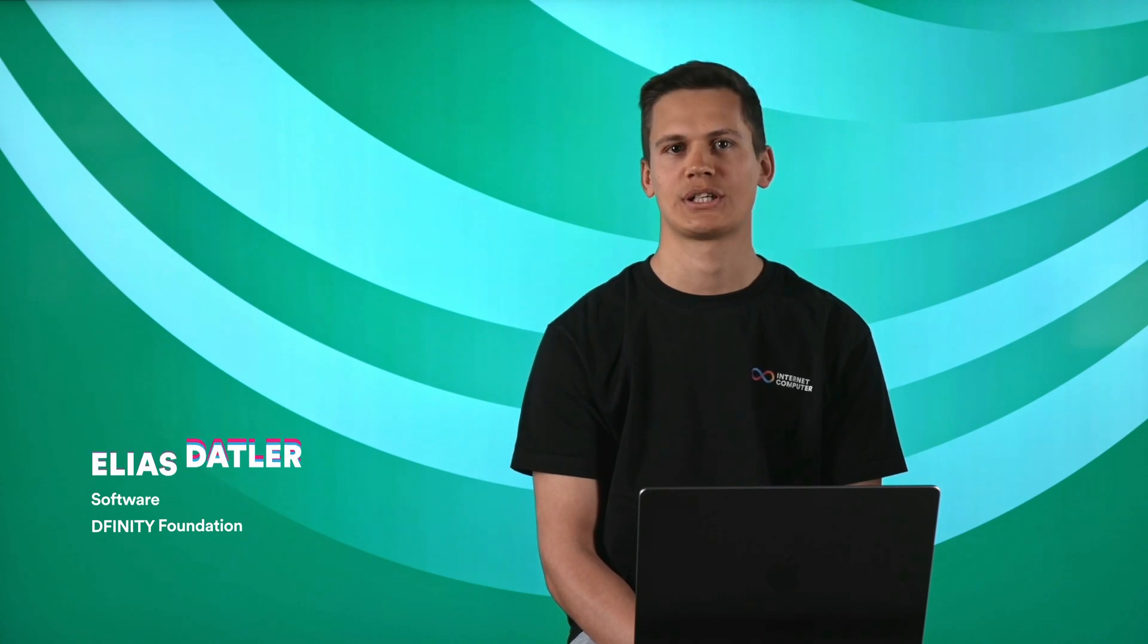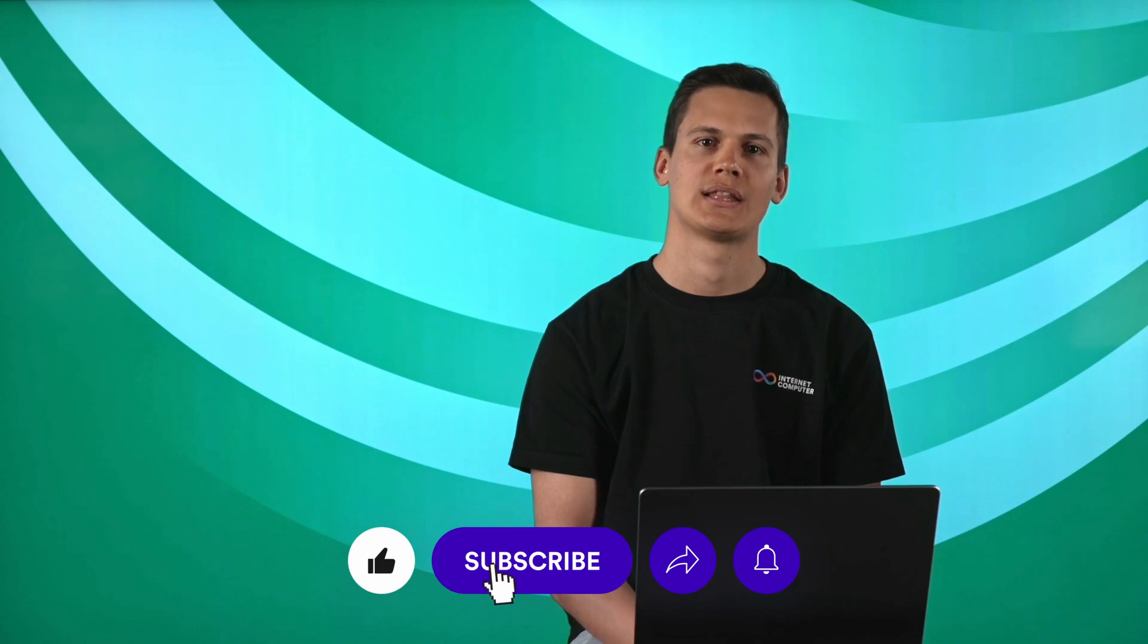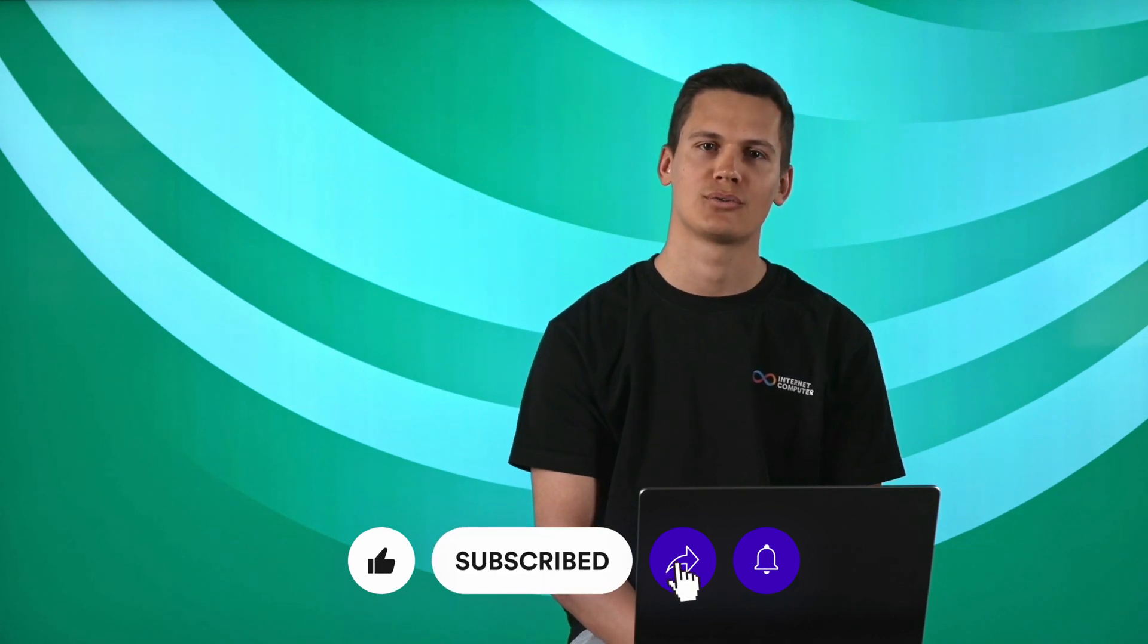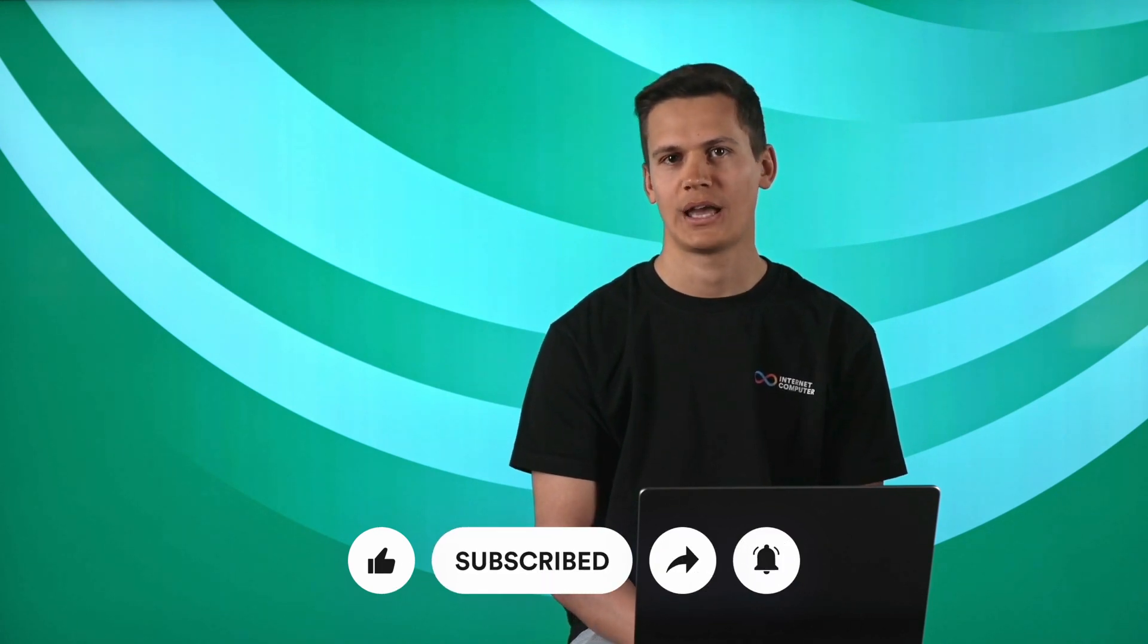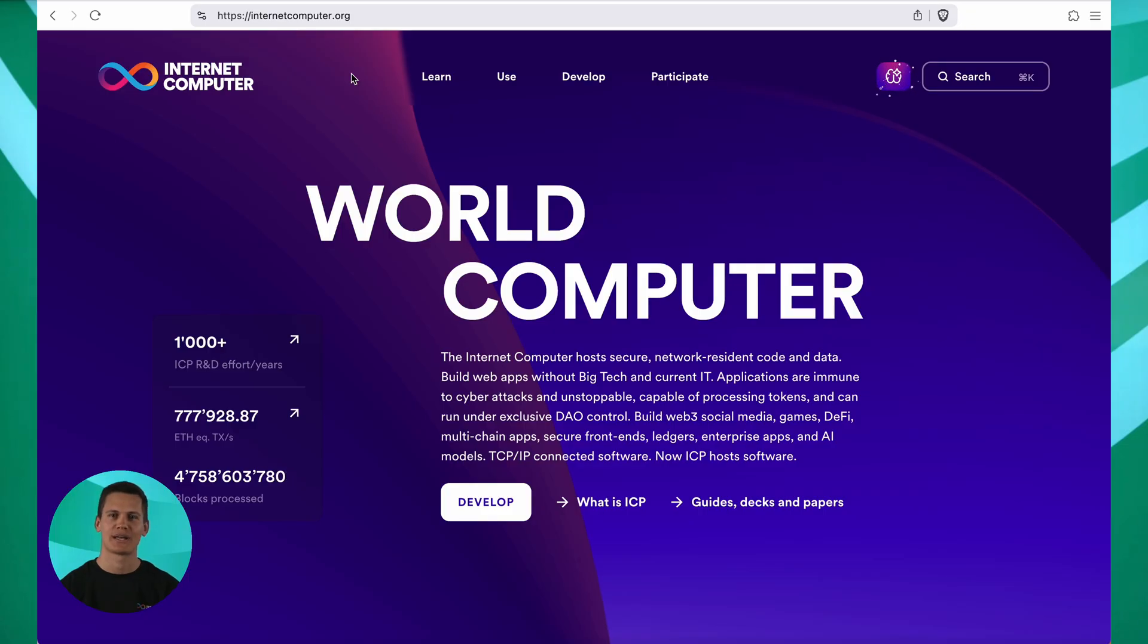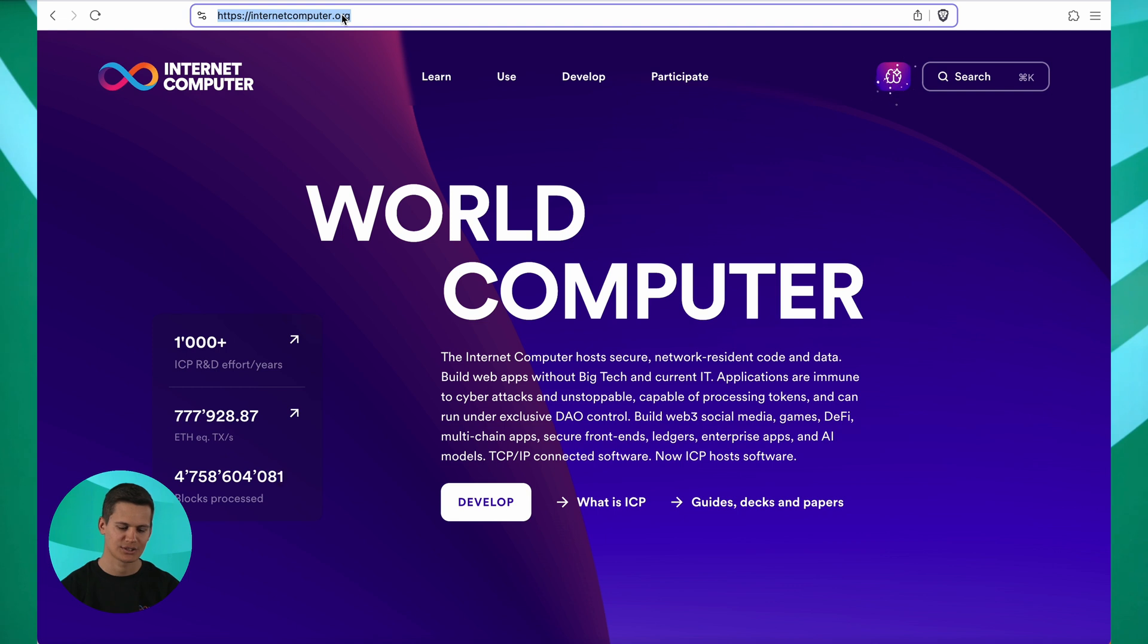Hello everyone and welcome to this demo of ICP Ninja, a powerful platform for building and deploying projects on ICP. I'm Elias, a software engineer at the DFINITY Foundation and today I'll walk you through some sample projects, show you the editor in action and demonstrate how to deploy, modify and share your work. ICP Ninja is best demonstrated by experiencing it first hand. Let's start by heading to the ICP Ninja landing page. The URL is just icp.ninja.